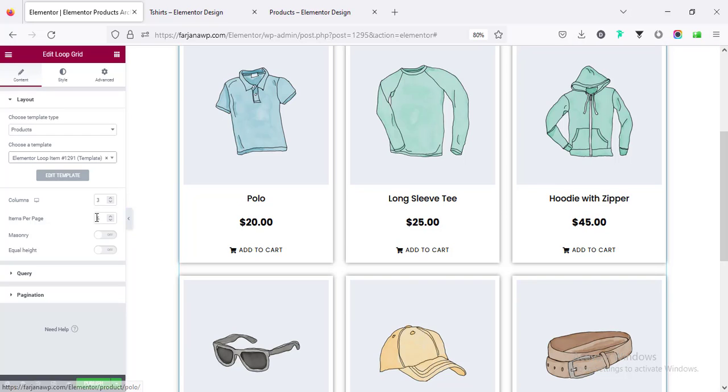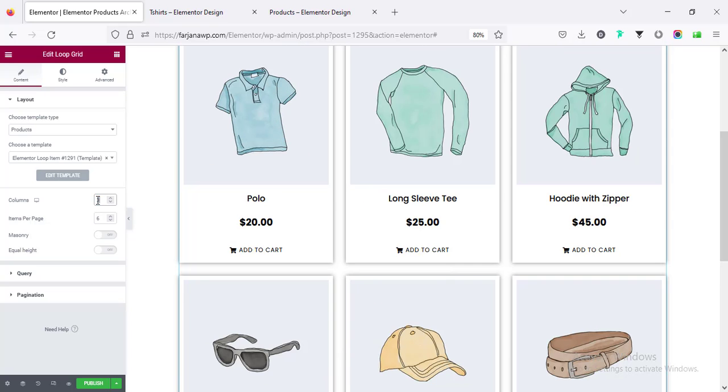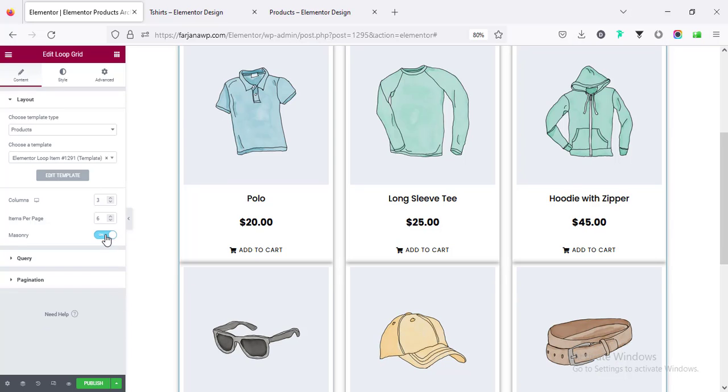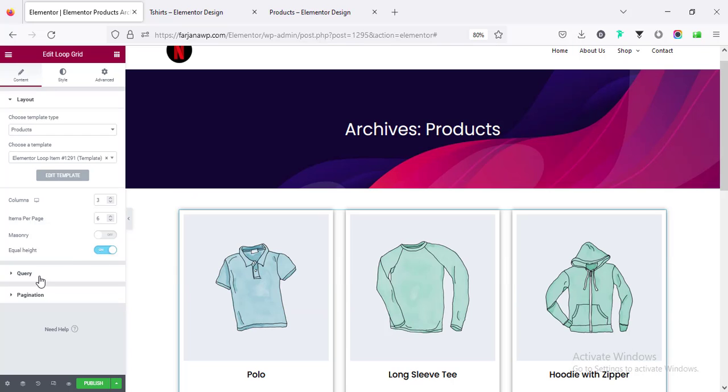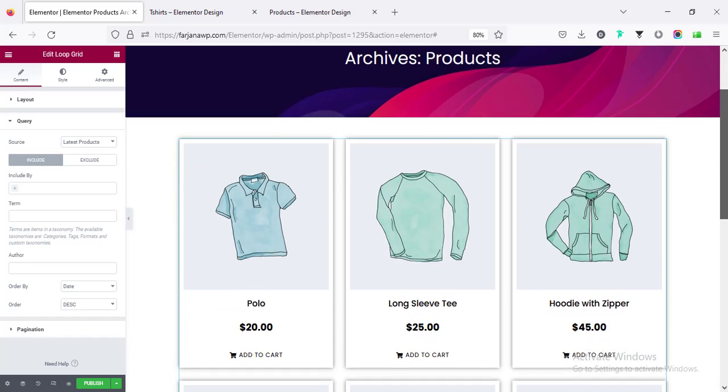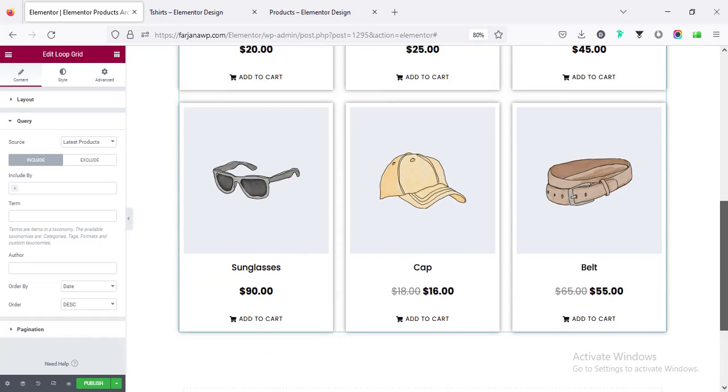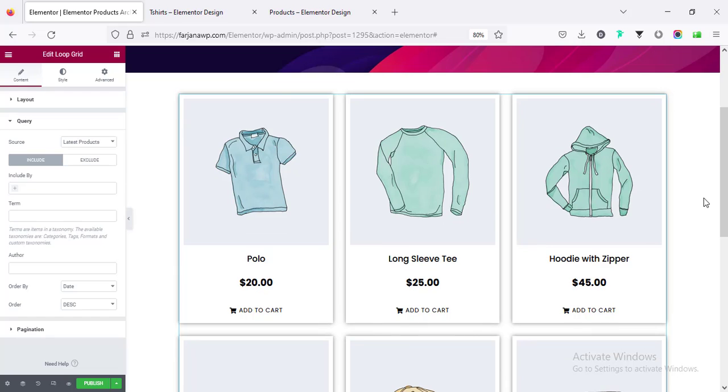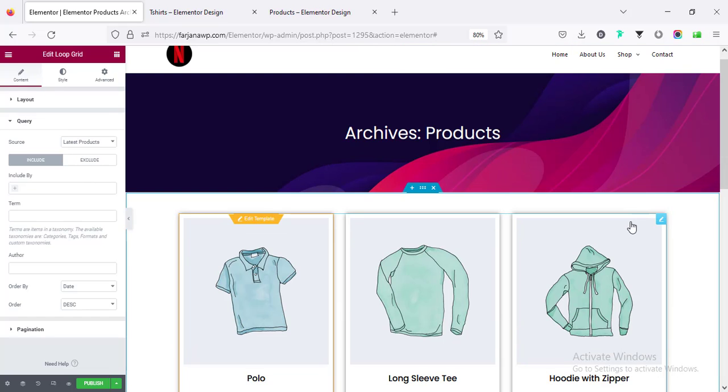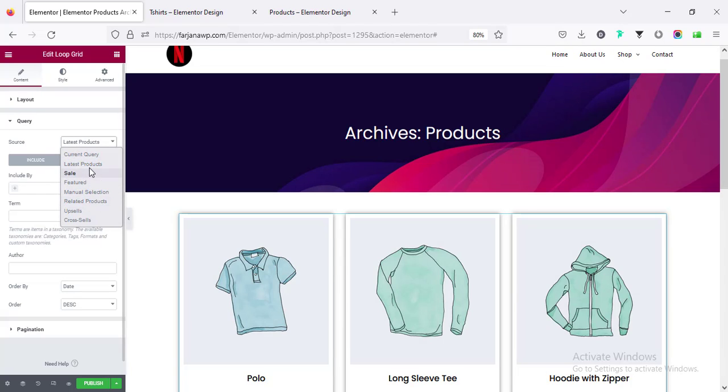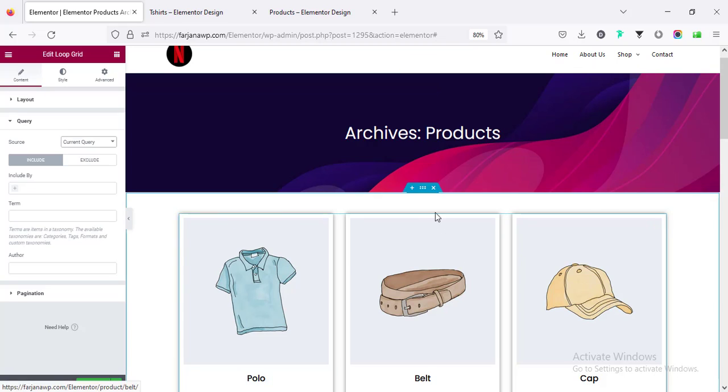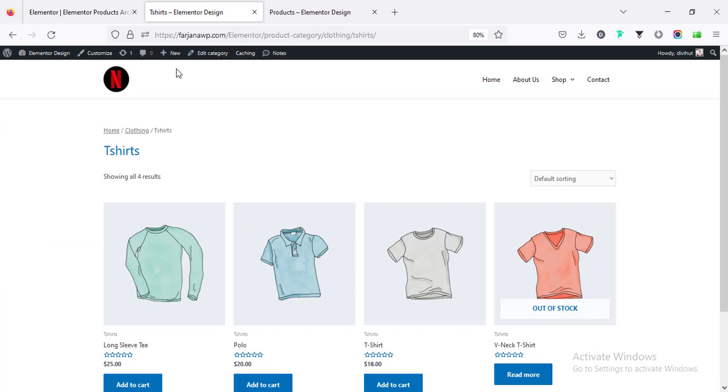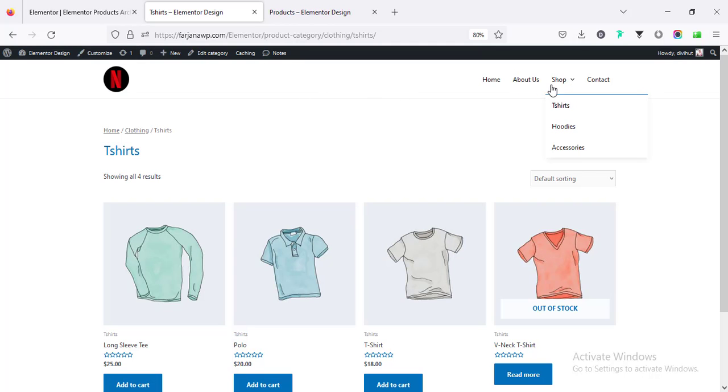You can see it's showing here the column and item per page we can change it. For now it's showing three items per column, we can change it to four, okay three is good. You can set it to masonry grid, I'm leaving it equal height. And then query by default it's showing the latest product. We want to show it for archive product so in that case we have to select it to current query.